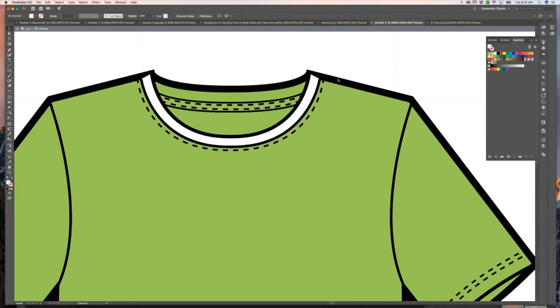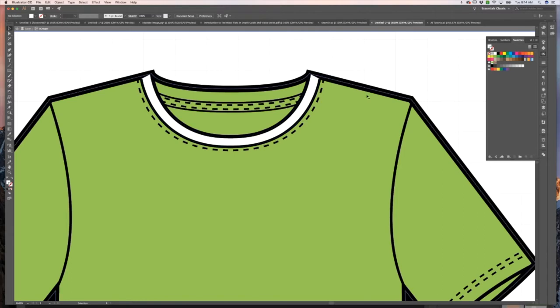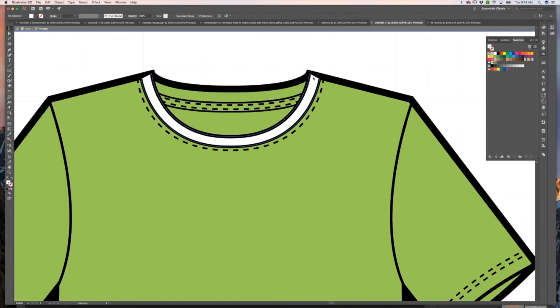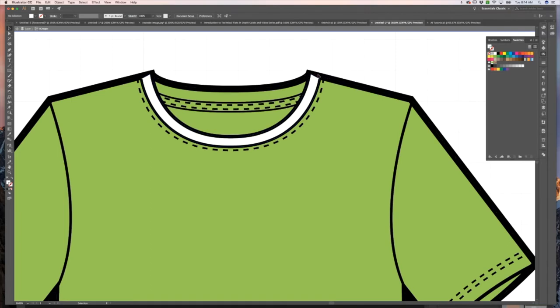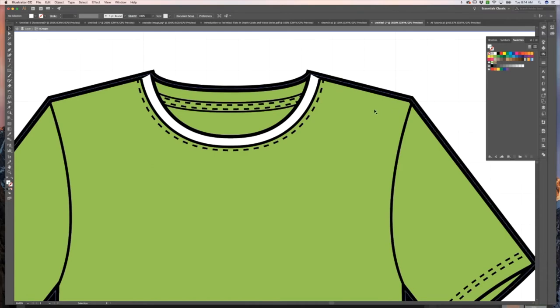But now you can see our outline for our full garment isn't in front of this white space. That kind of looks bad because now you don't have just that nice clean line around the outside.